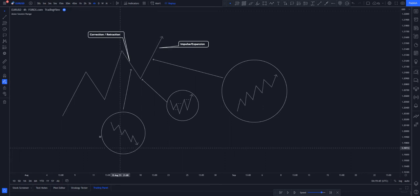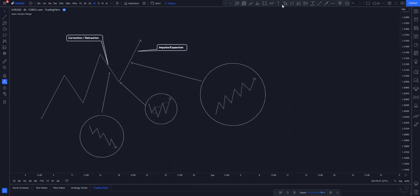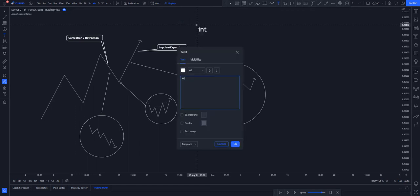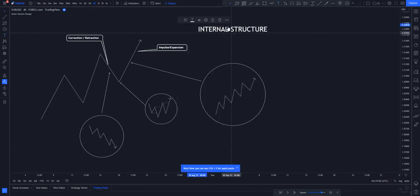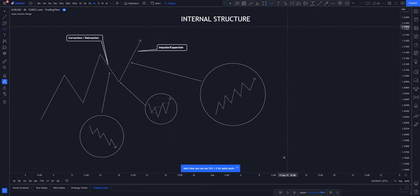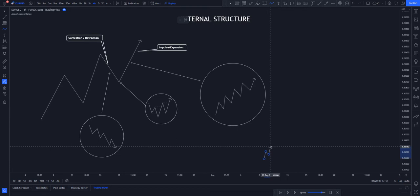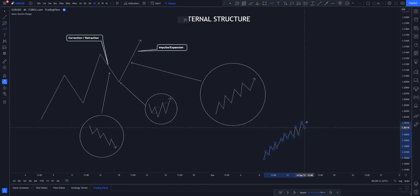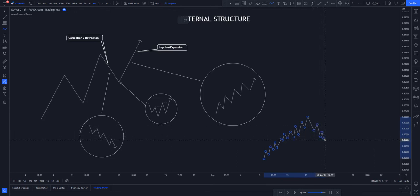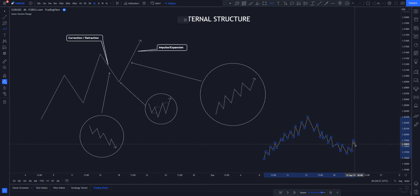This right here shows us that this is our retraction, and this is basically how it goes to the upside. In full view, you can call this internal structure. In the internal structure, price actually moves in this way — giving smaller higher highs, smaller lower lows, smaller higher highs, smaller lower lows — then it changes character and starts going the other way around, then changes character again. You'll also be going through structure shifts and all that stuff.